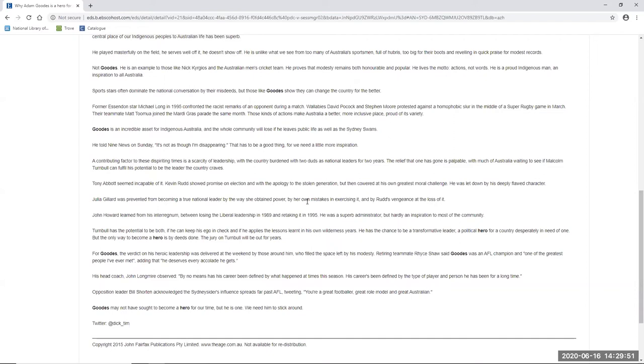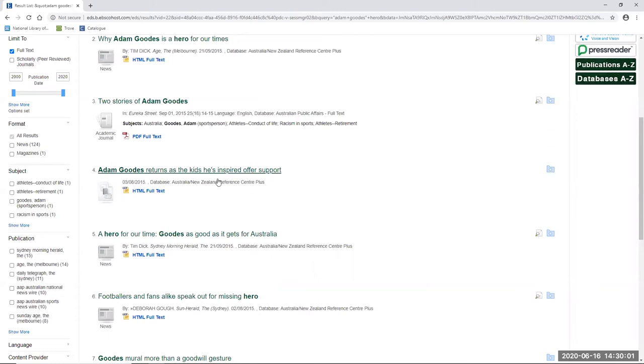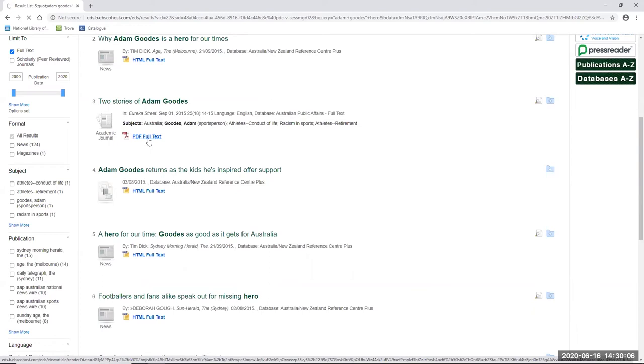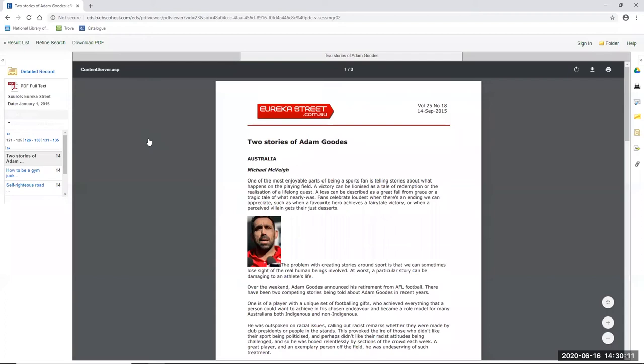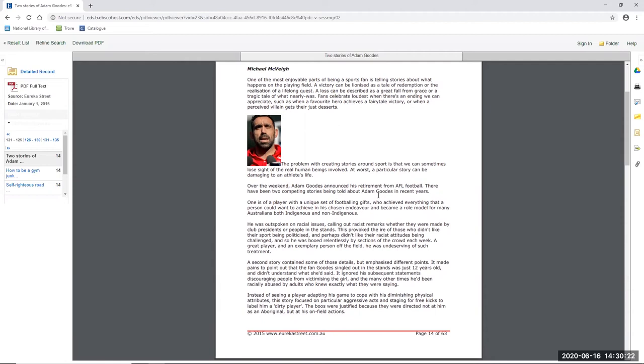And if I go back to my results list, using the command just here, there's one other article that I wanted to look at, which is 'The two stories of Adam Goodes.' And it's taken from the Eureka Street Journal. And in this article you might get some idea of what other narratives were at play. And as the author states in here, Goodes was outspoken on racial issues, calling out racist remarks, whether they were made by club presidents or people in the stands. This provoked the ire of those who didn't like their sport being politicised, and perhaps didn't like their racist attitudes being challenged. So perhaps challenging us, making us feel uncomfortable, does not fit the traditional narrative of an Aussie sporting hero, particularly if those doing the challenging sit outside the mainstream ideal of the white Anglo male sporting hero.